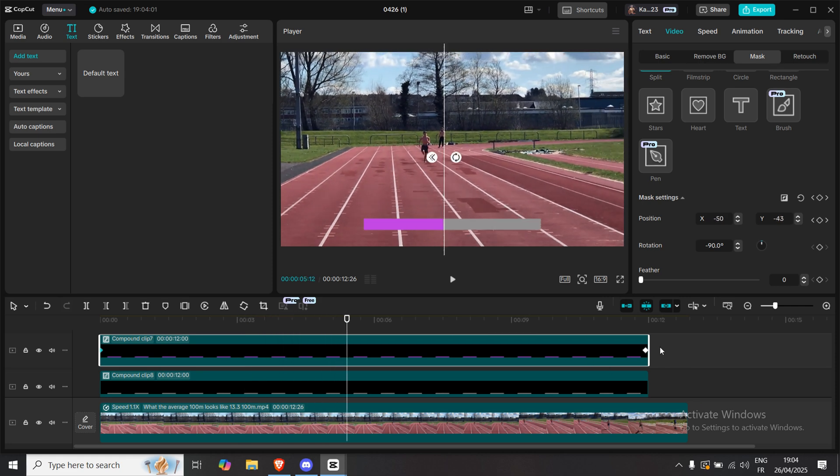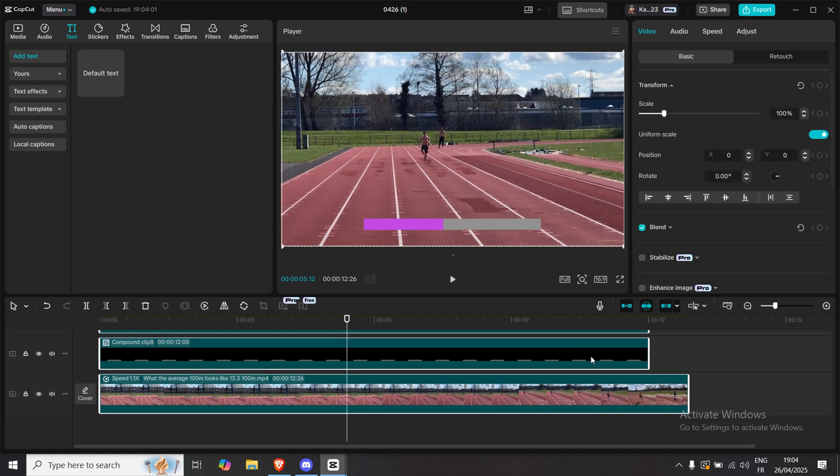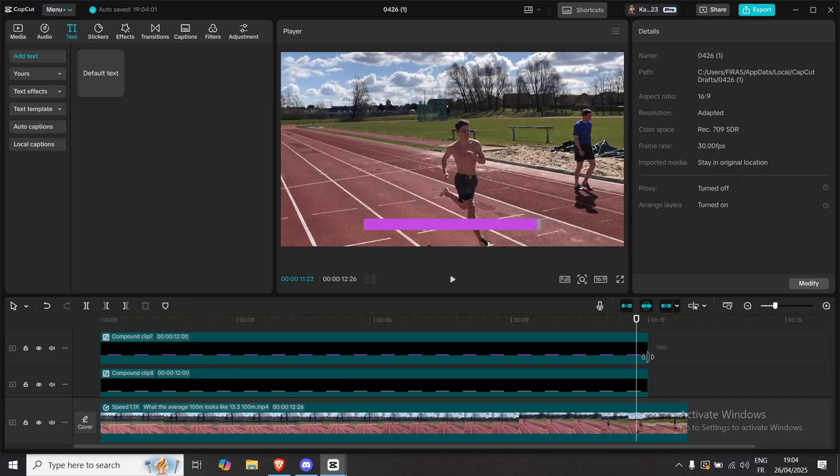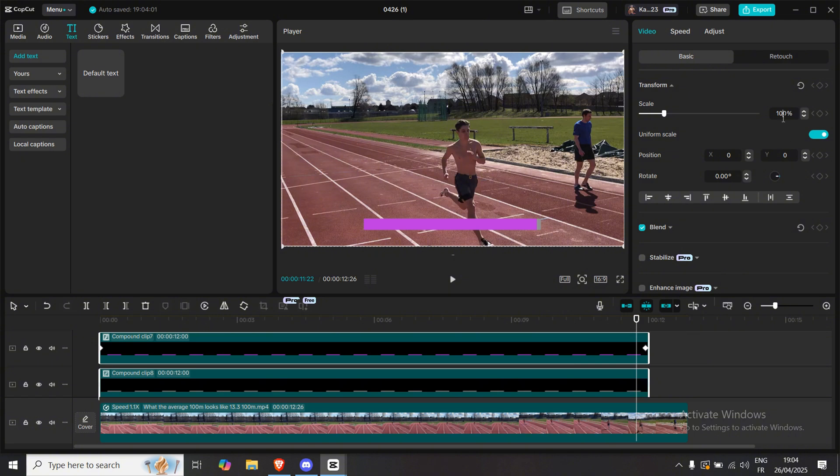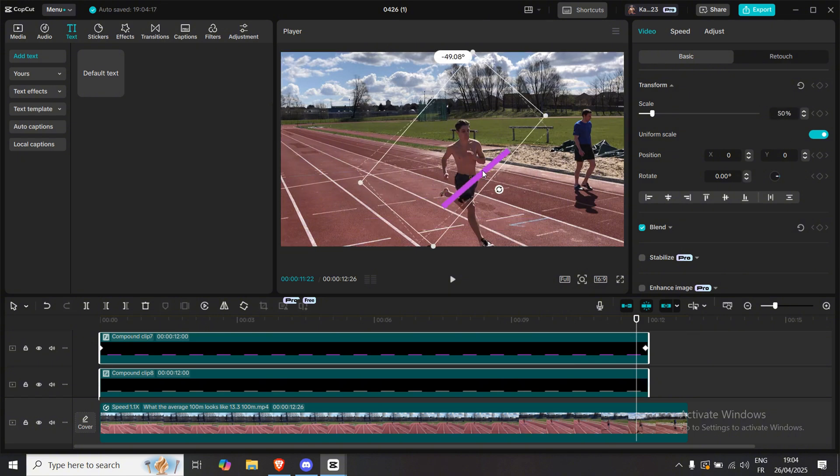Of course, you can also highlight both lines, resize them, rotate them, and move them wherever you want on your screen.